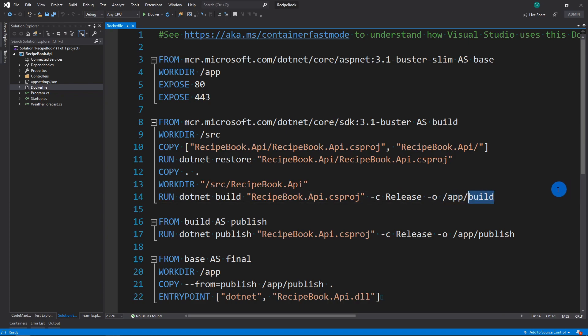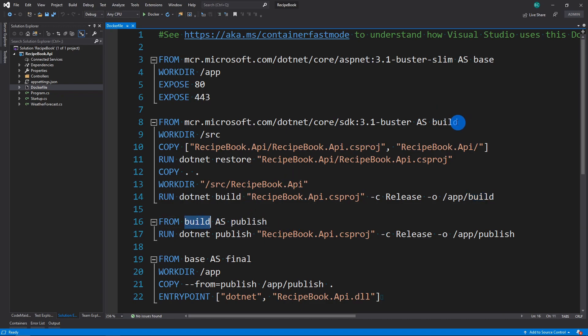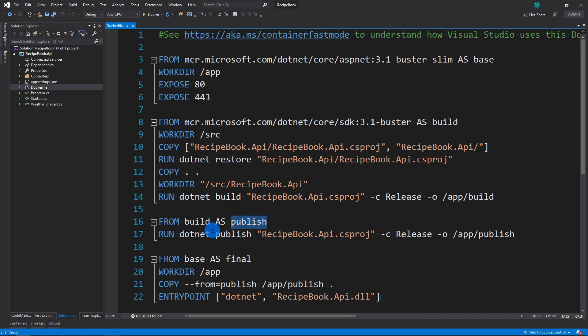The next thing it's going to do is actually publish. So publish is the final output that you want to copy to your runtime server. So it's just going to rename the alias from build to publish just so it can kind of keep things a little bit more clean. And it's going to actually run dotnet publish on that same project.